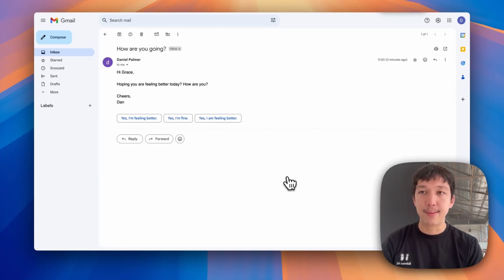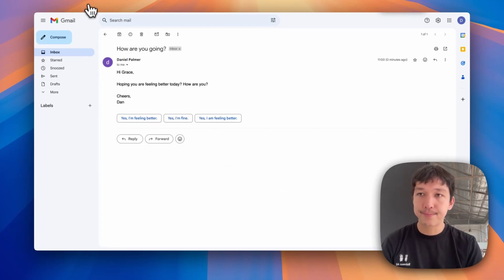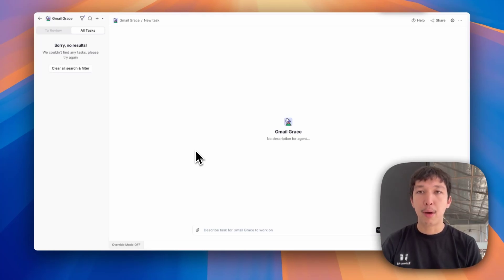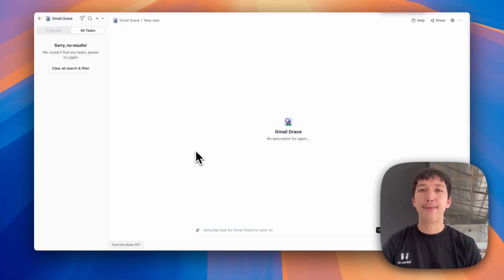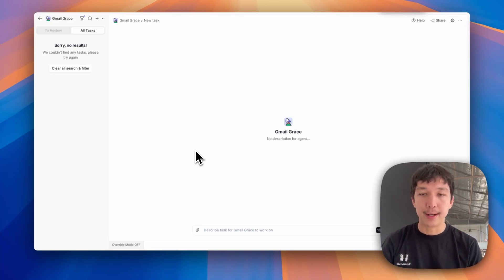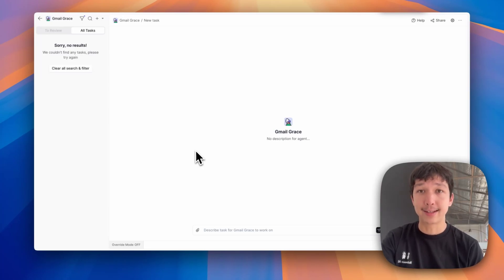If we jump over to Gmail Grace now, there's no task here. That's because there is a slight delay. There is a one to two minute window where we look for triggers. So you won't see it come through instantly all of the time. Sometimes you'll have to wait at max for two minutes, refresh the page, and you'll see the task come through. I'll do that now.